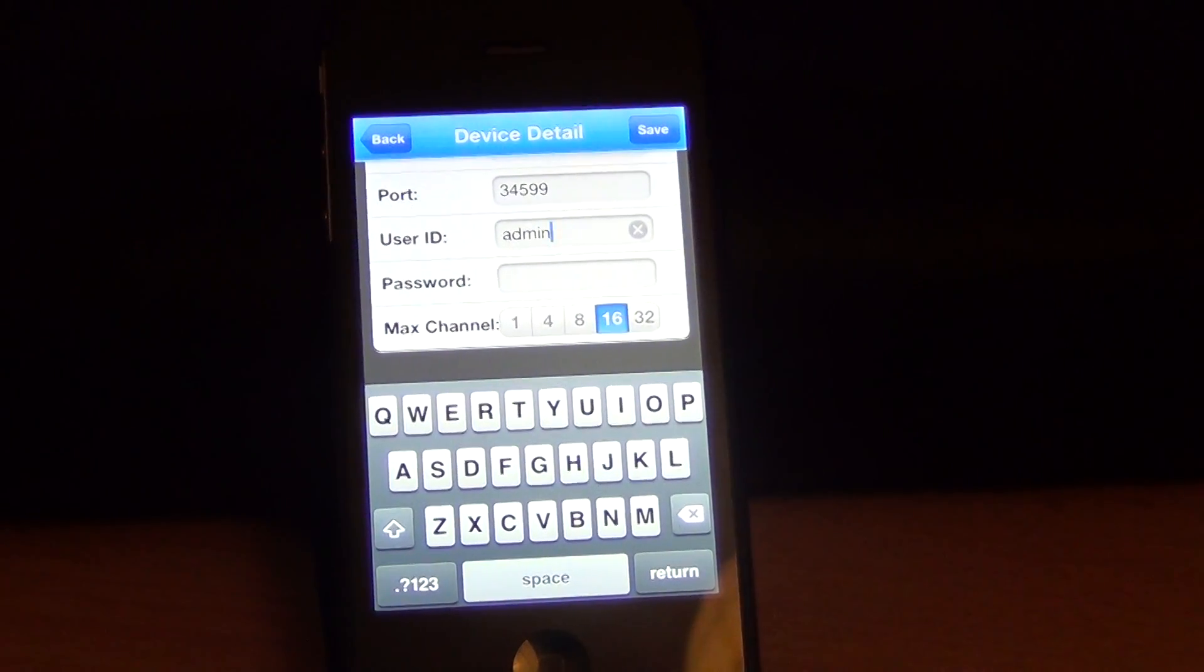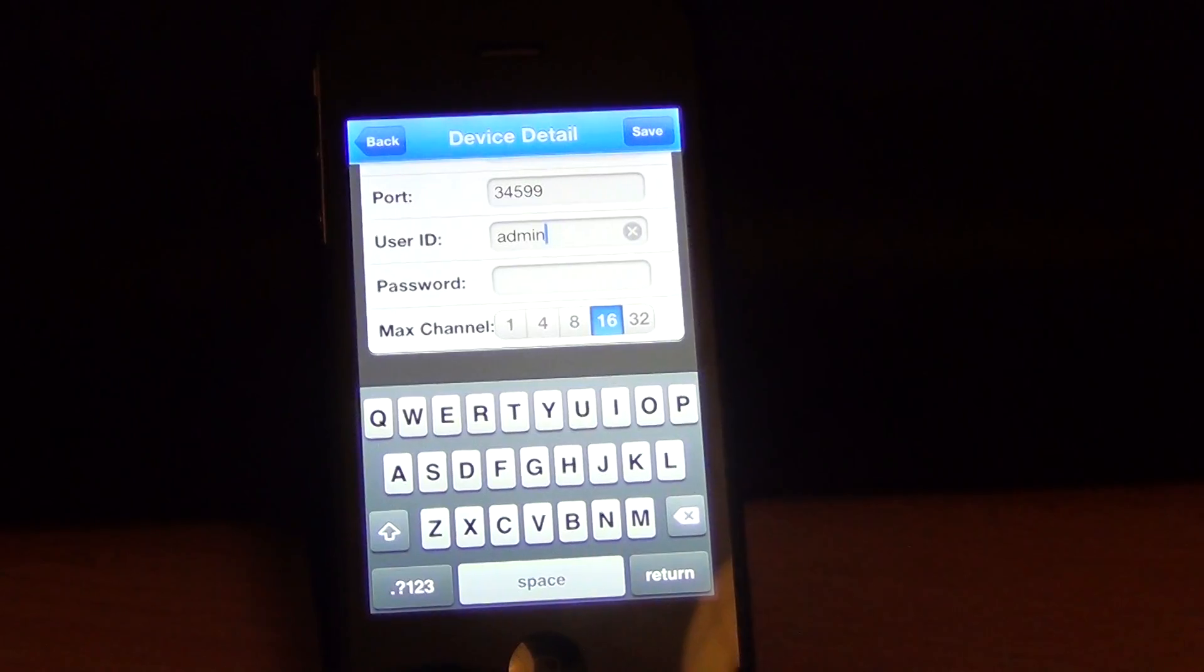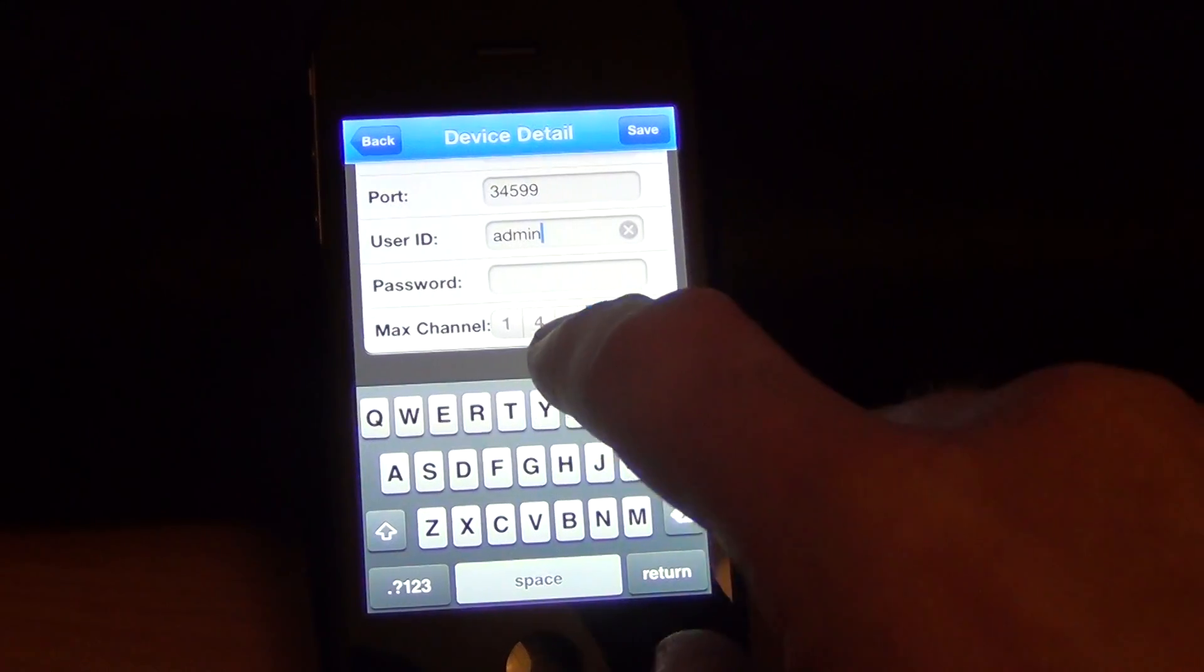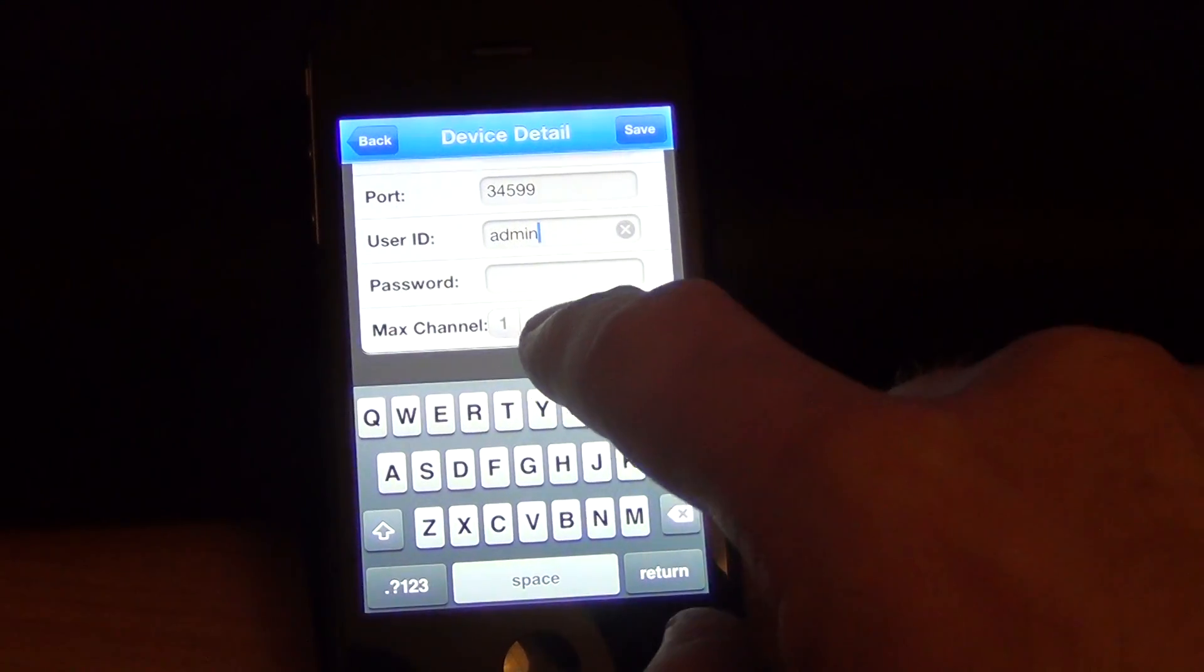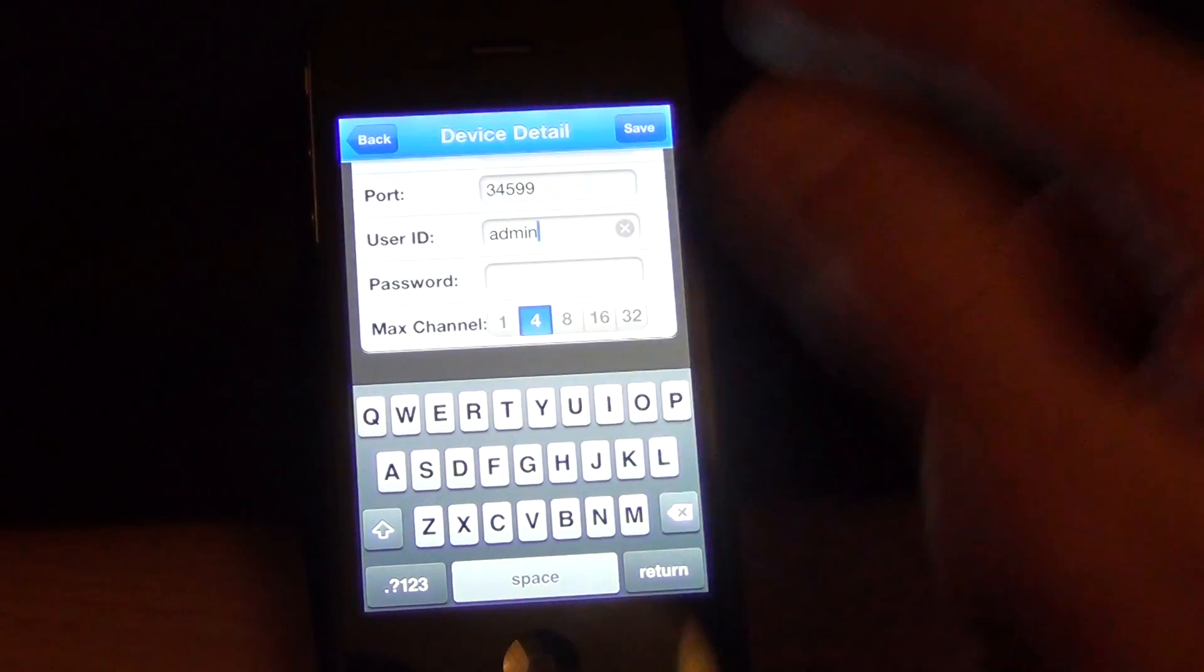You can set the max channel to whatever you want. I'm just going to say four and save.